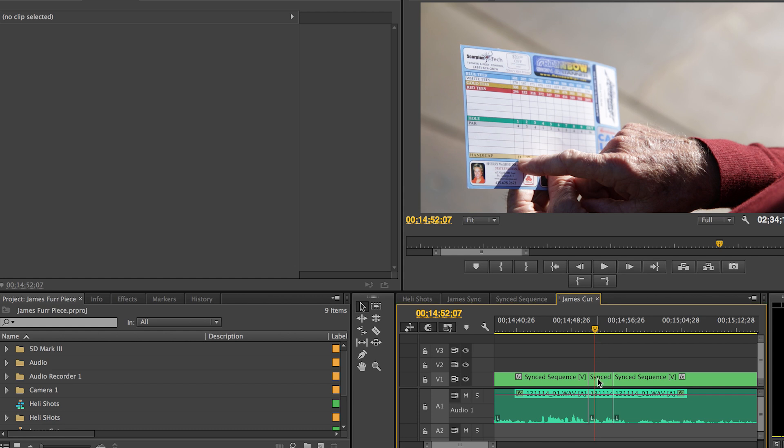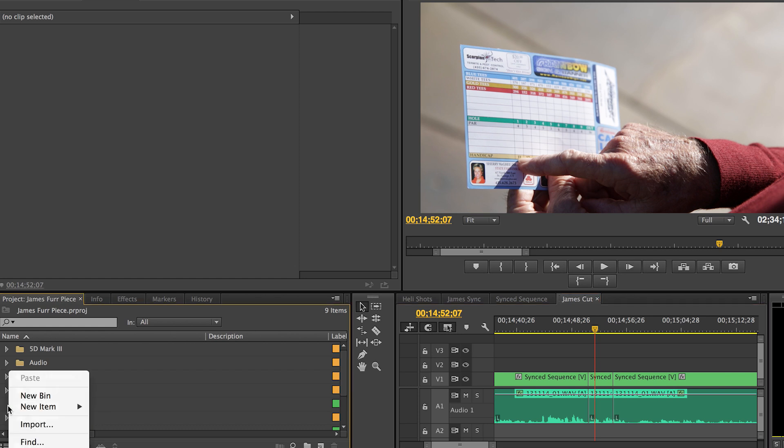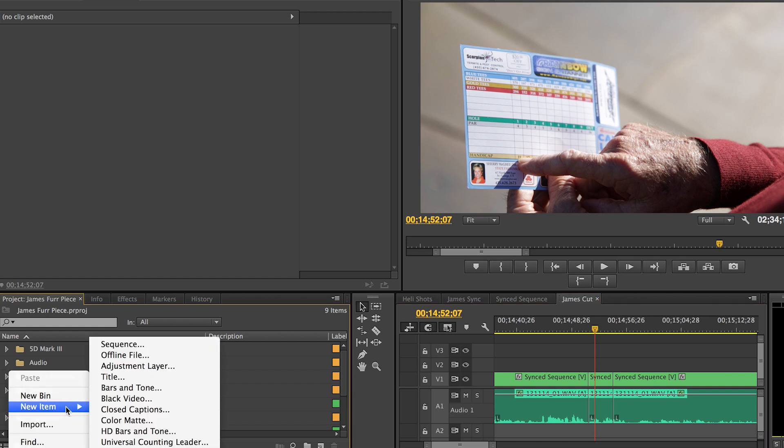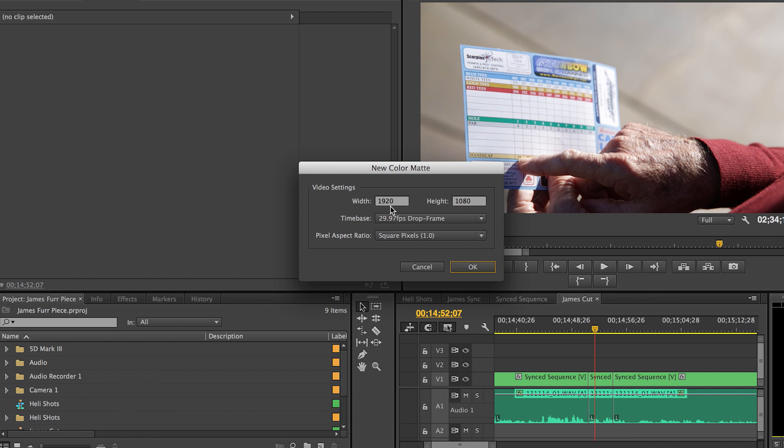So here we go. We're gonna go ahead and add a letterbox to this clip right here. So what we're gonna do is right-click over in the project panel and we're gonna create a new color mat. So by default your height and width are going to be the same height and width as your project settings. The main thing that's most important is that your width stays the same length as your project settings. In my case it's 1920.